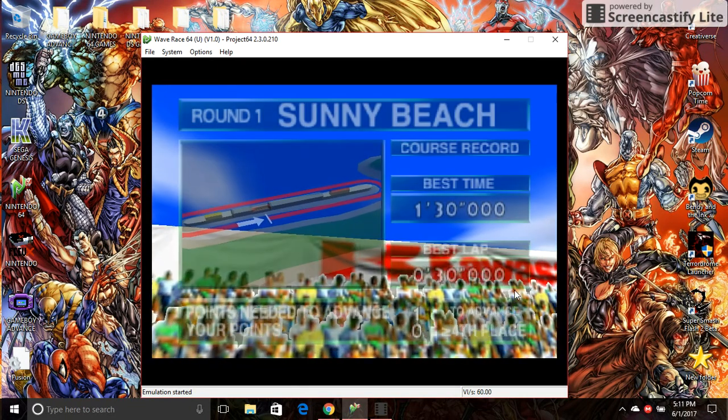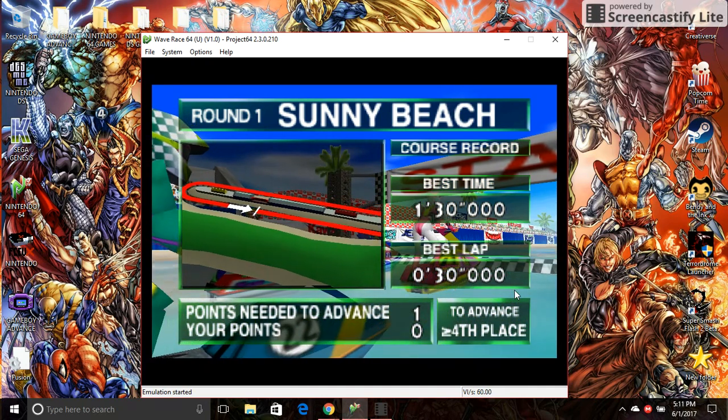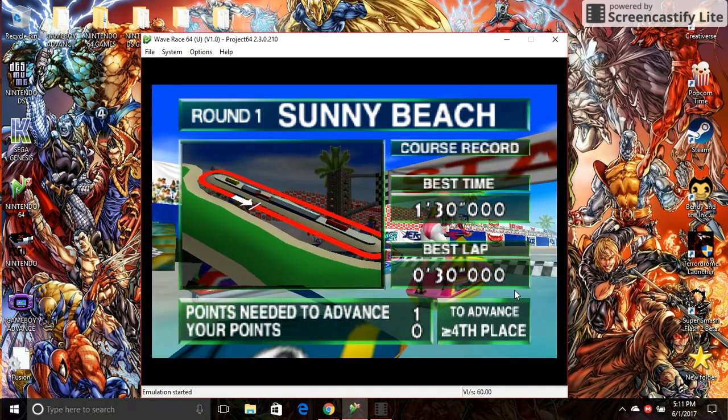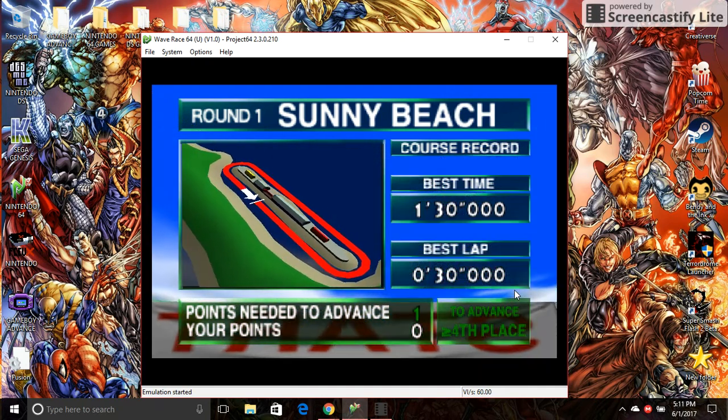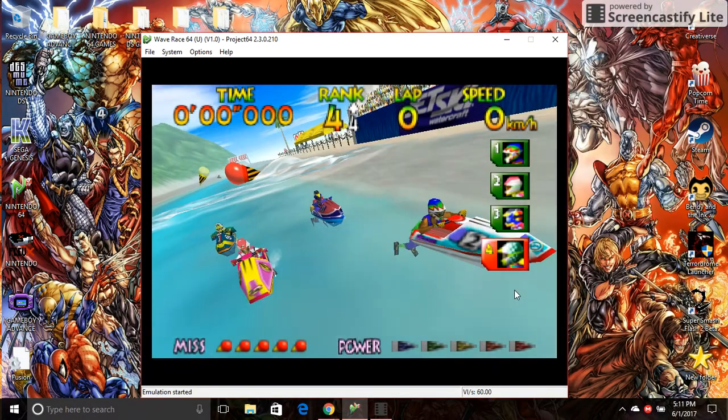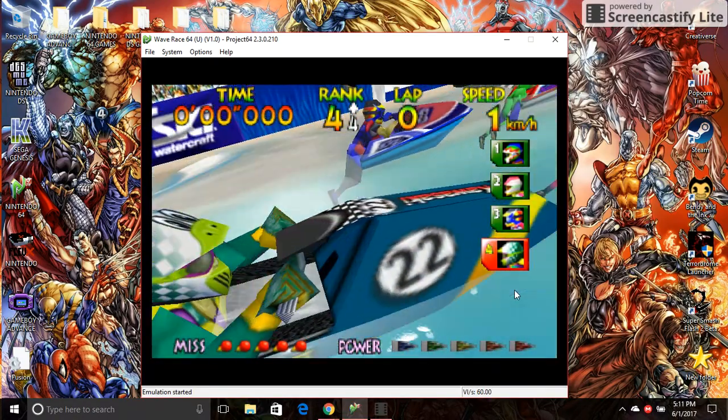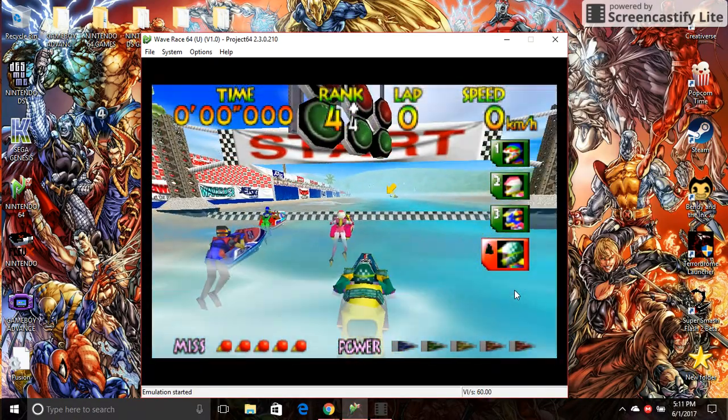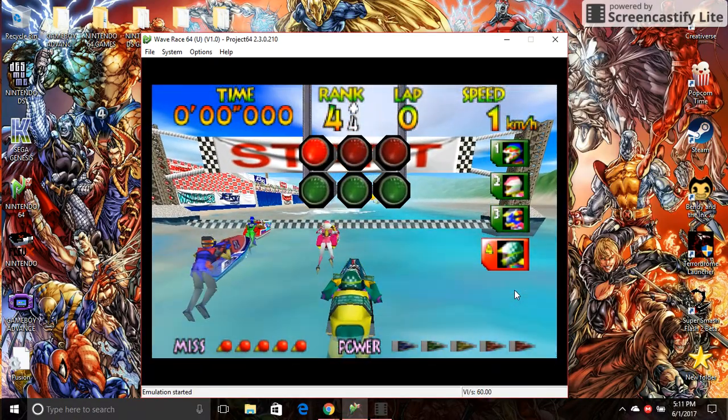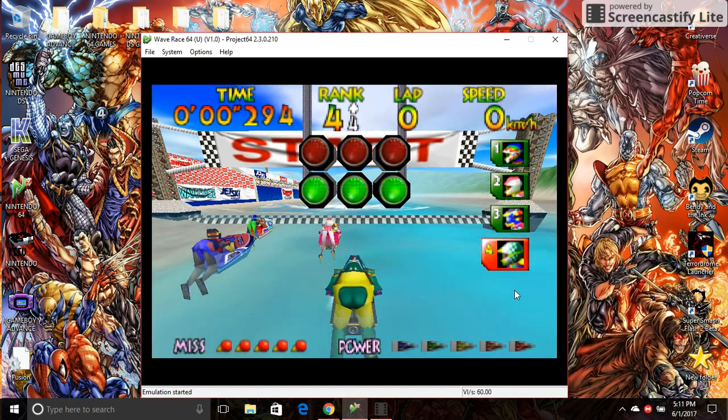Welcome to Sunny Beach. Get ready for the first race! Three, two, one, go!